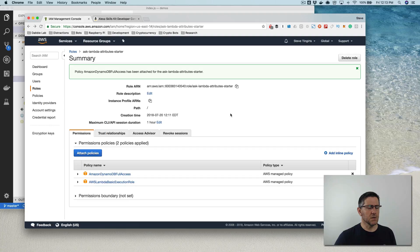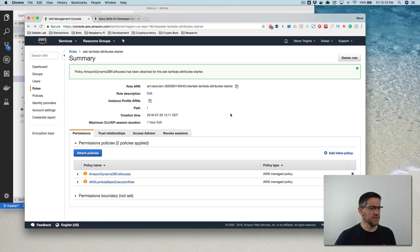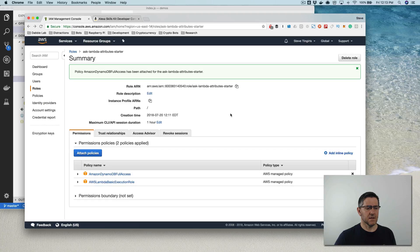So Alexa, open attribute starter. Hello there. What is your name? My name's Steve. Hello, Steve. It's nice to meet you.